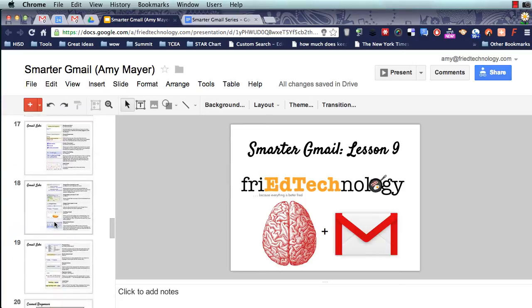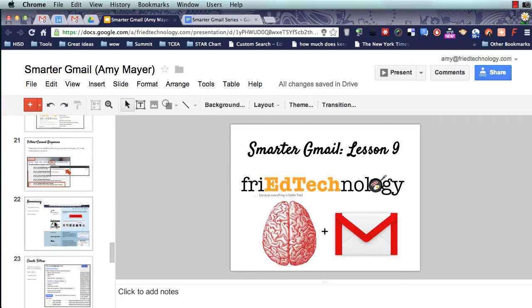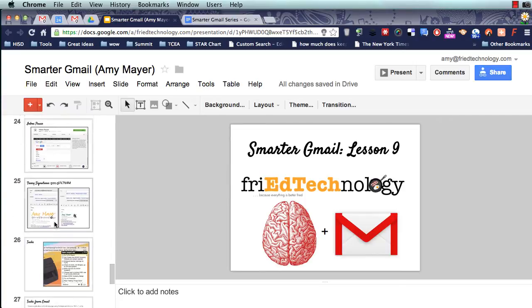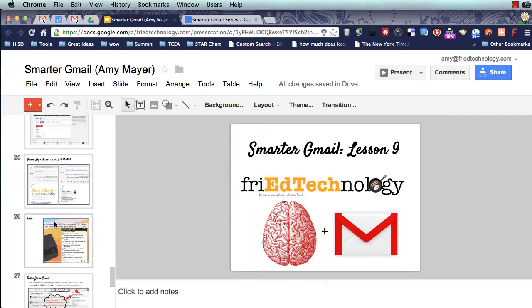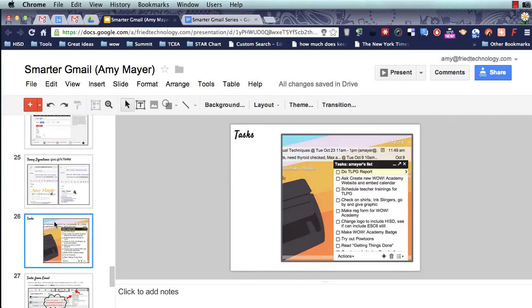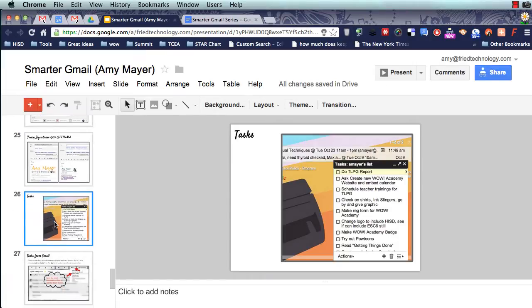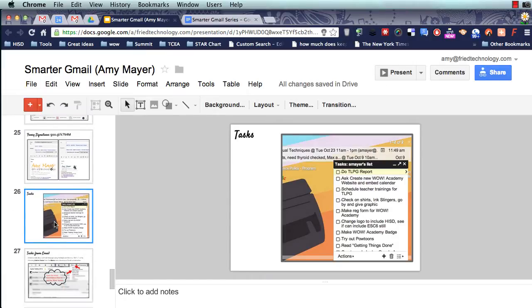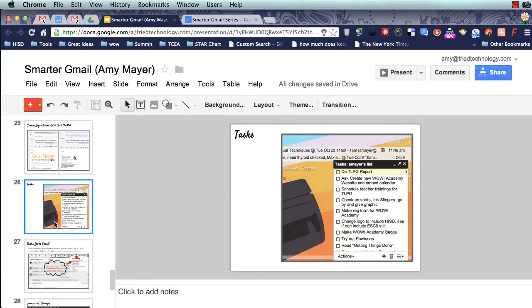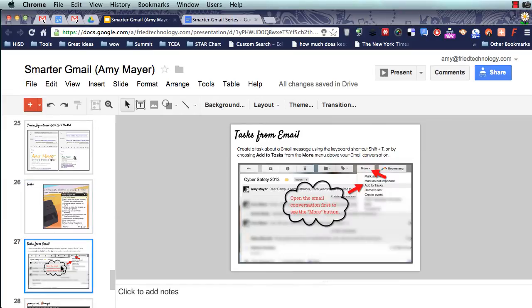And today we're going to talk about using tasks in Gmail. So we're going to talk about two different things. One is just the task list. We're going to look at how to see it in Gmail and through calendars. And then the other thing is how to create tasks from a series of emails.